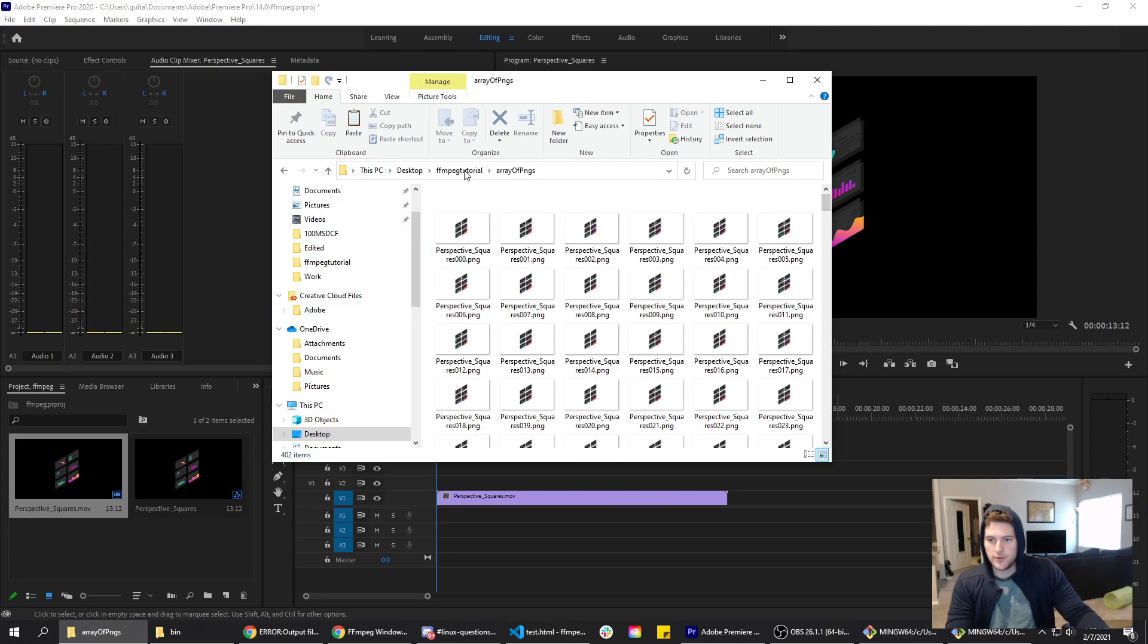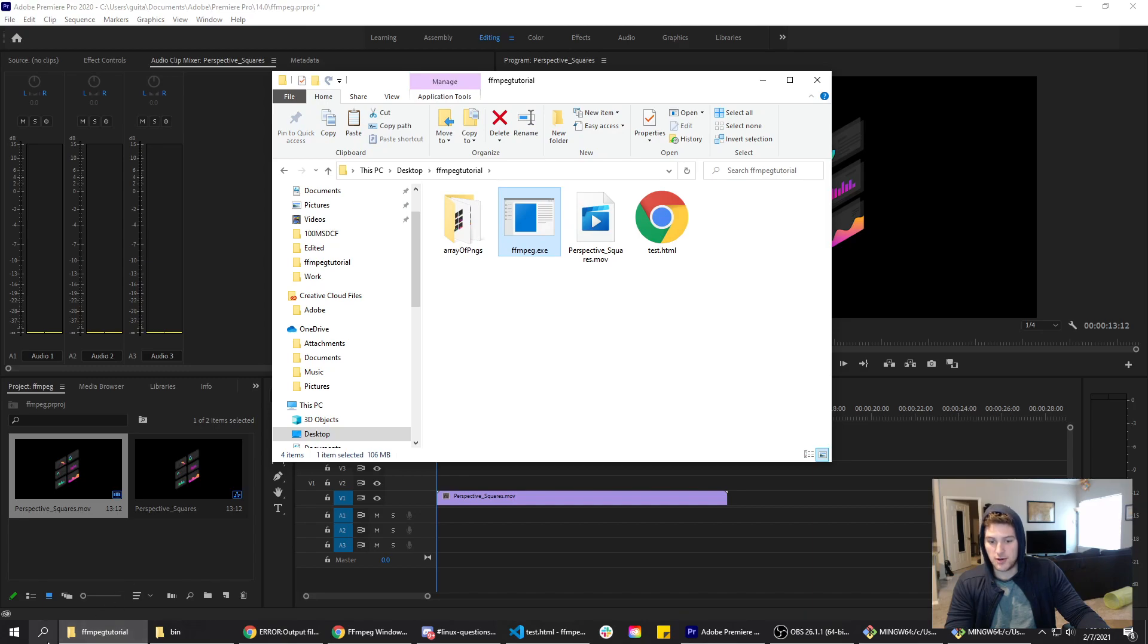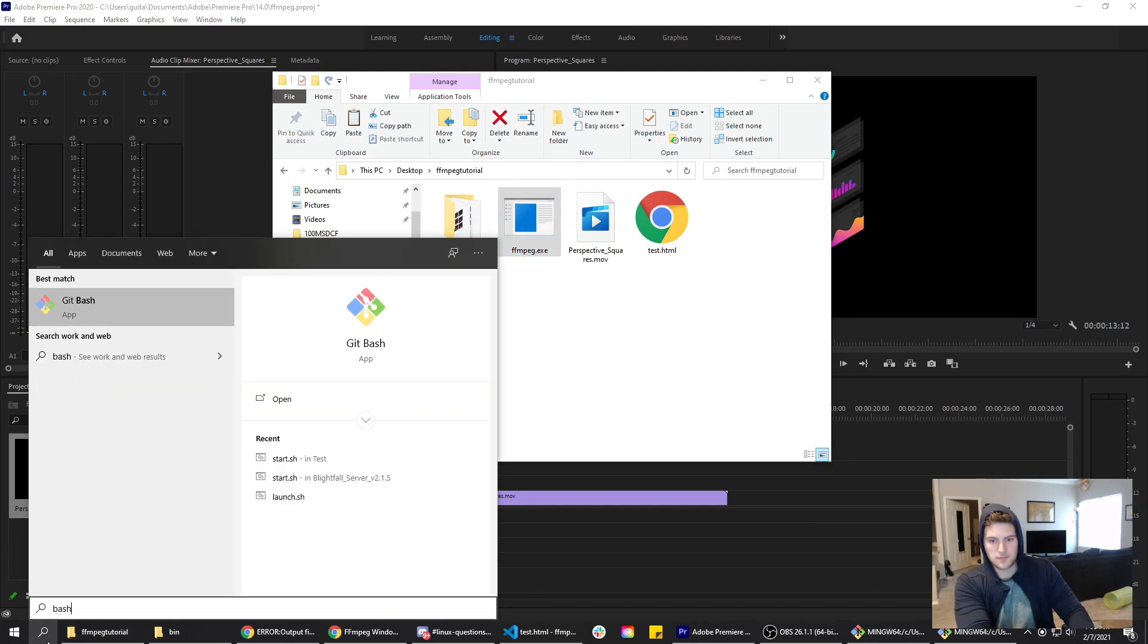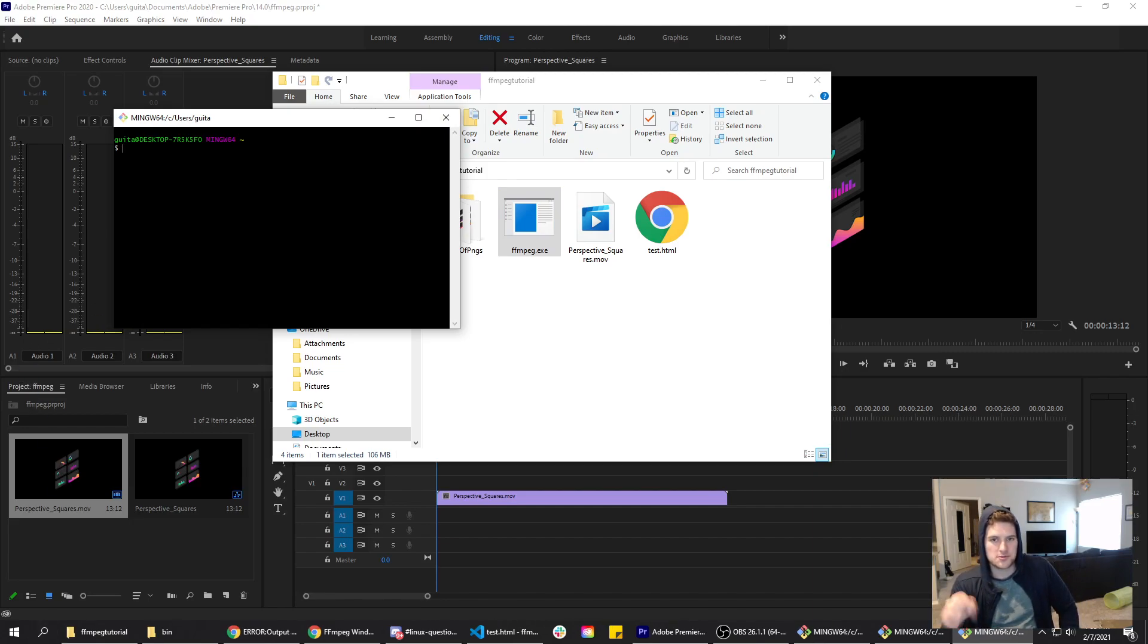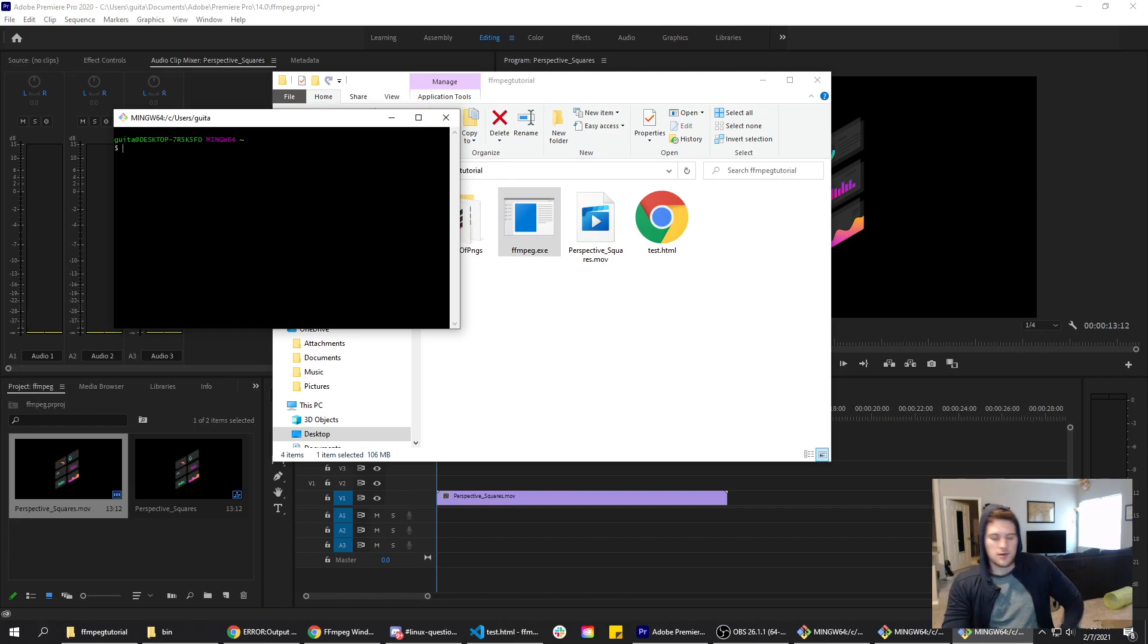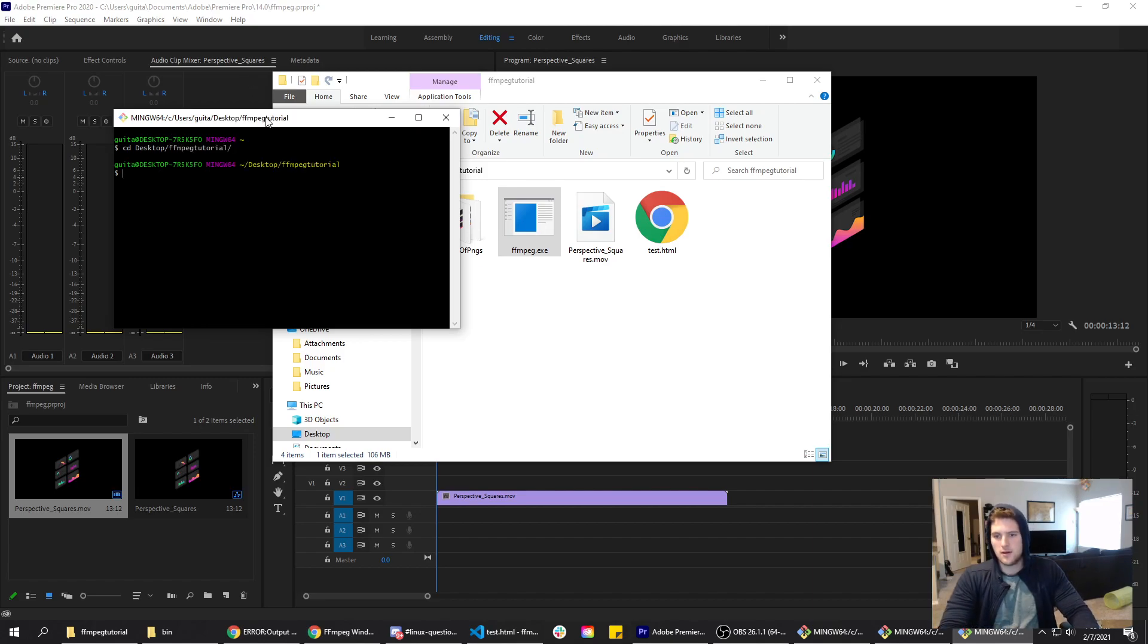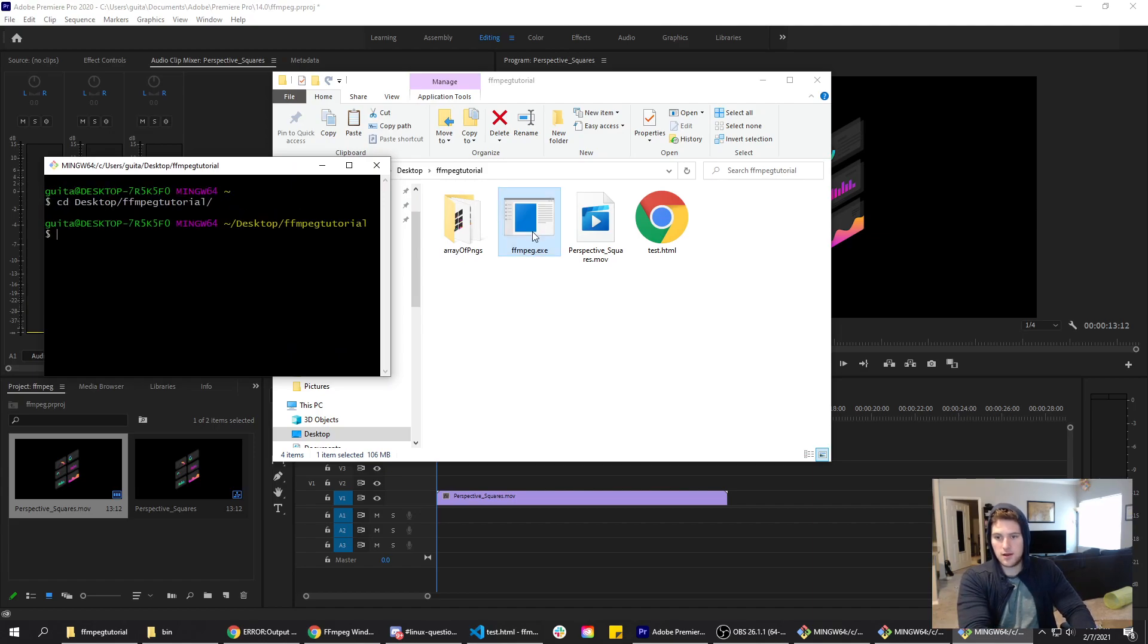Now we need to run FFmpeg on our array of PNGs. I'm gonna use bash. If you don't have git bash installed, look in the description. I'll have a link where you can download it. We're going to change directories to our desktop, and go to the FFmpeg tutorial folder. Now we need to run FFmpeg on our array of PNGs file.